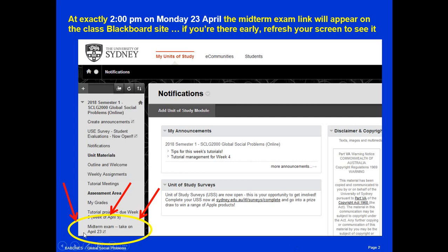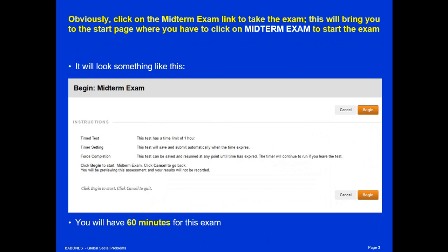You can click on the link and you'll see exactly what it should look like. It should say 'Midterm Exam, take on April 23rd,' except it won't have the closed marker — it'll have an open marker that you can click on. Once you click through to that link, it will take you to the exam. Once you click on the exam itself, you'll see a page that says 'Begin Midterm Exam' with a time limit of 1 hour. When you press Begin, that's when your 60 minutes starts. Only once you press the orange Begin button will your time actually start counting.